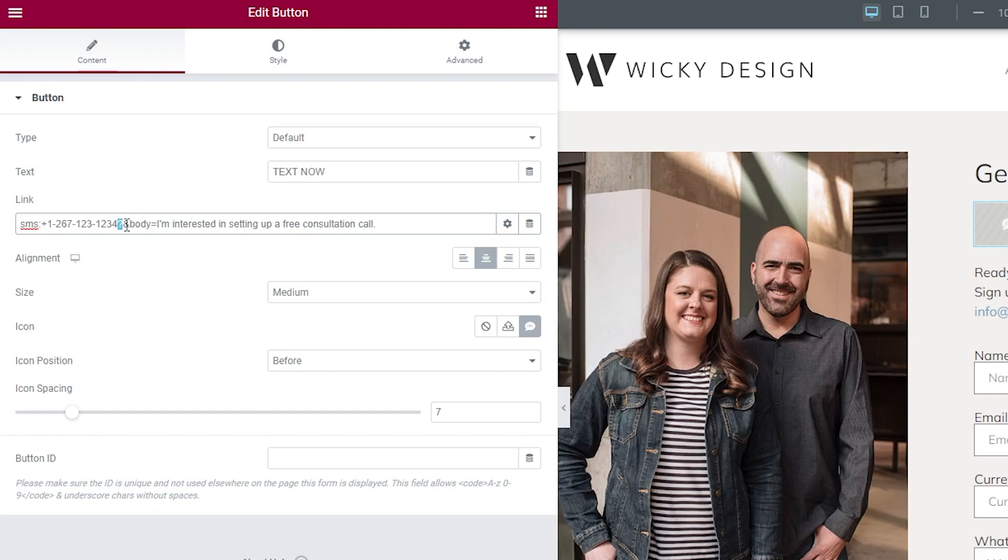So all you have to do is put in this little string right here. You want to make sure you put in a question mark, the ampersand, and then 'body=' and then this is what's going to show up in the pre-filled bubble.